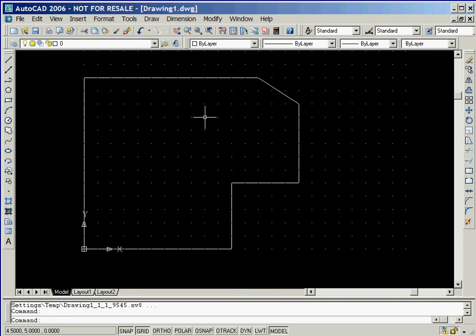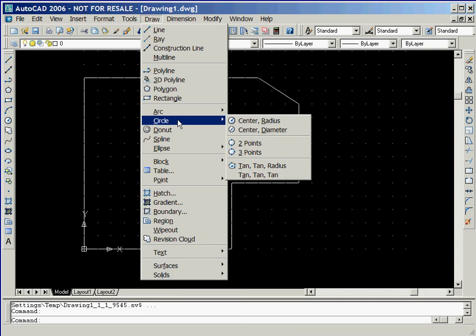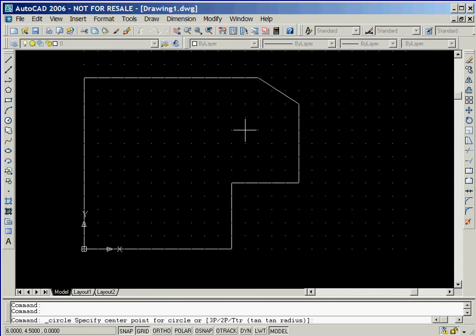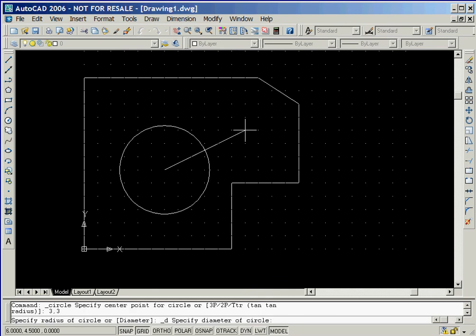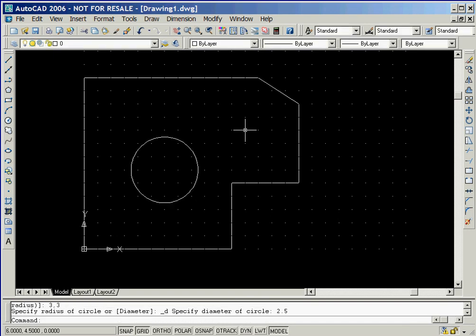We'll now create the first circle on the guide plate by selecting the pull-down options Draw, Circle, Center, Diameter. Notice the prompt indicates that we need to specify the center of the circle. We'll do this by keying in the coordinates 3 comma 3. We'll now key in the diameter of 2.5.